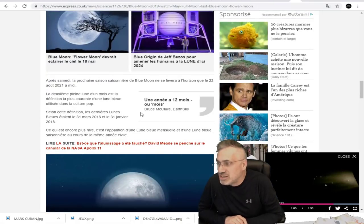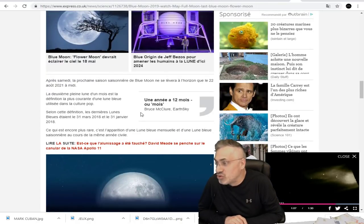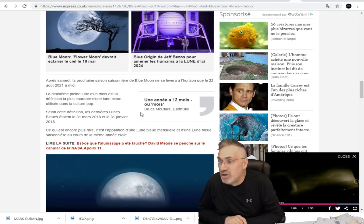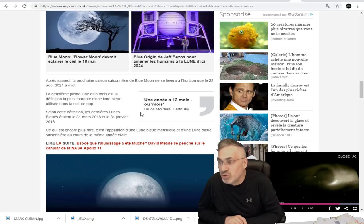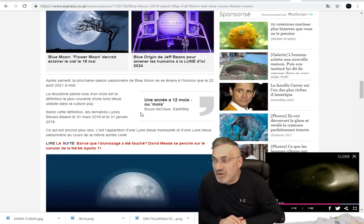Après samedi, la prochaine saison de cette lune bleue à l'horizon sera le 22 août 2021.